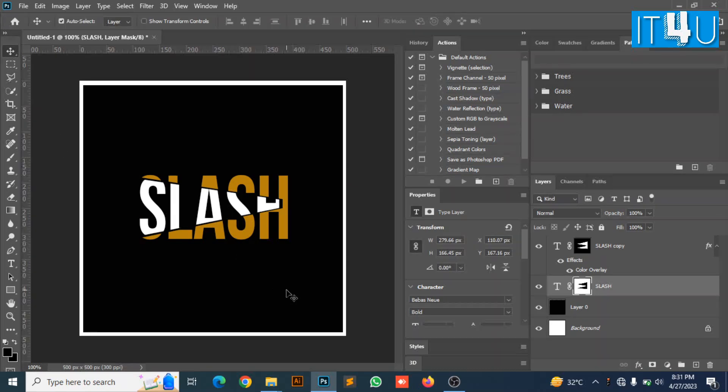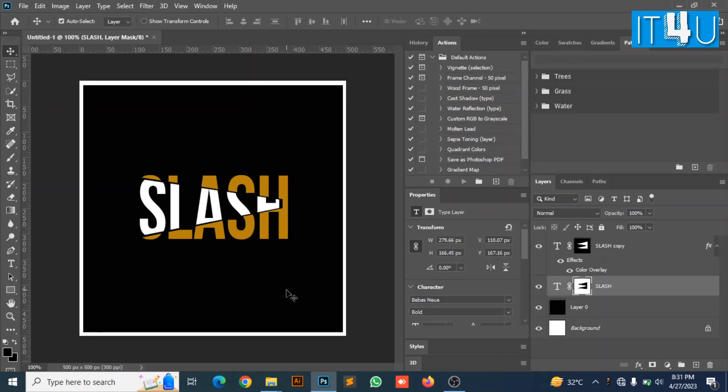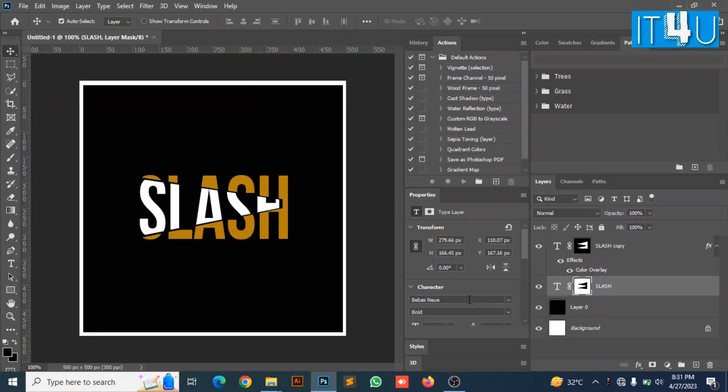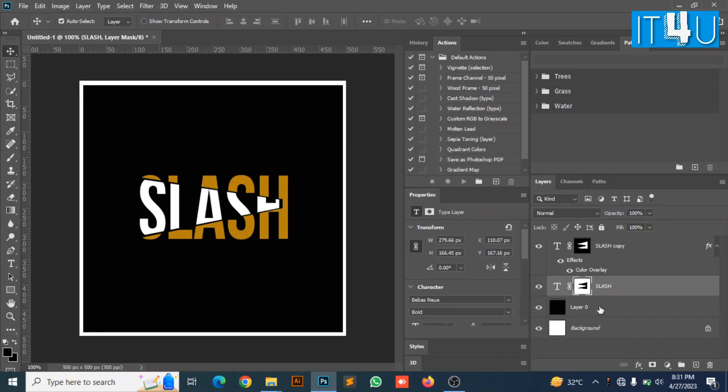Our slicing effect is now completed. You can also add some texture on it which will make it more attractive.